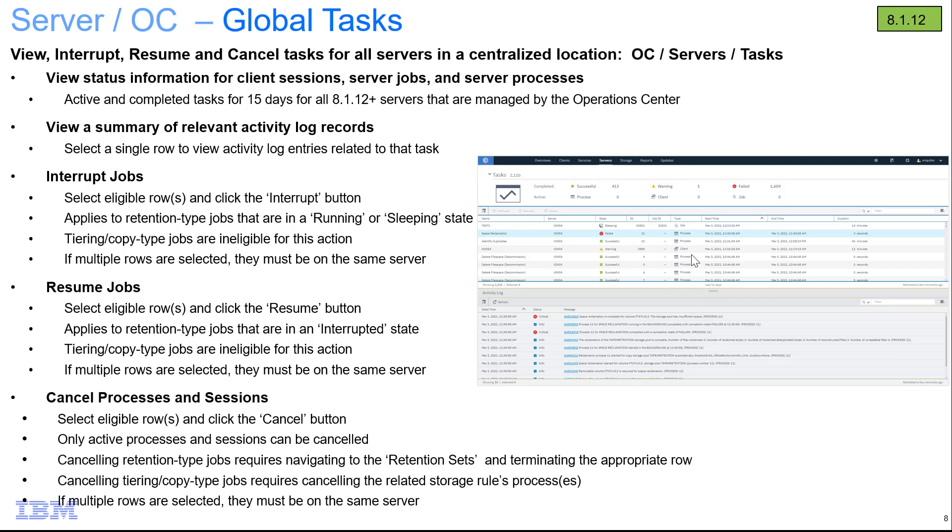This will be for 15 days worth of activities and you do have to have the spoke and hub server be at version 8.1.12 or above.